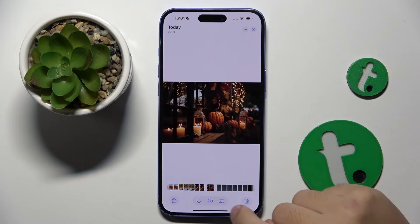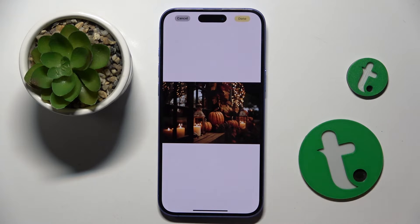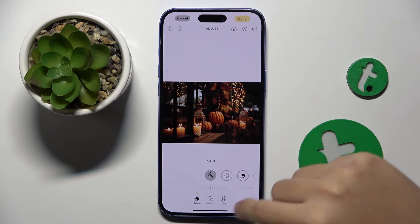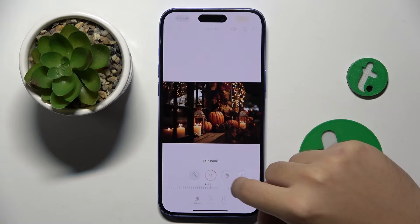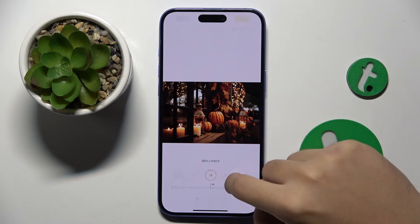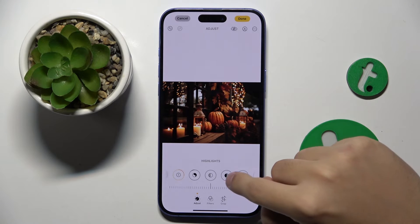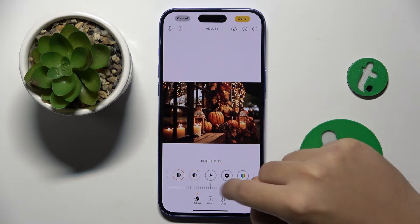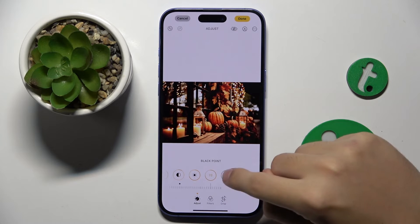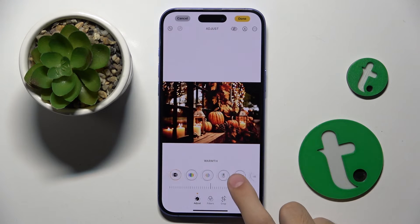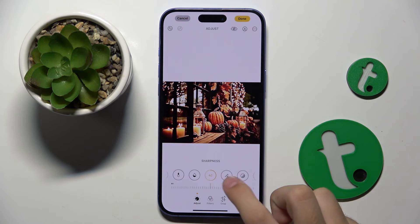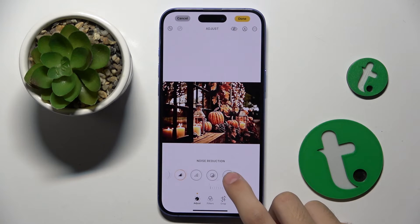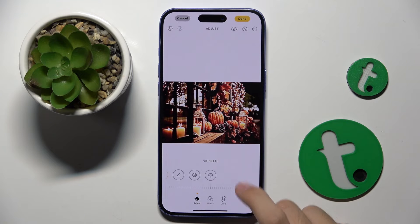To edit this photo we have to click on this icon at the bottom. Now as you can see, we are starting from adjusting exposure, brilliance, highlights, shadows, contrast, brightness, black point, saturation, vibrancy, warmth, tint, sharpness, definition, noise reduction, and vignette.